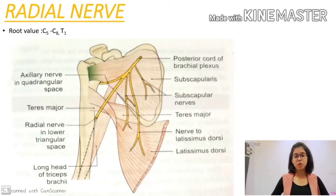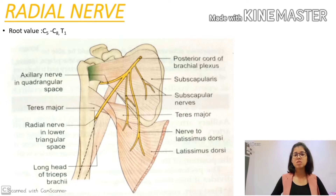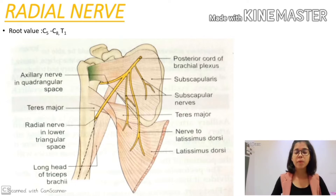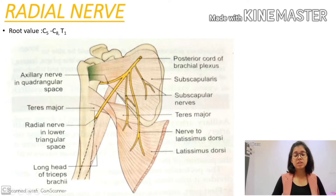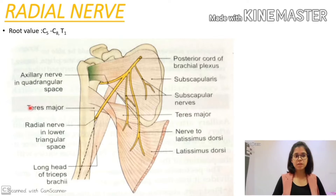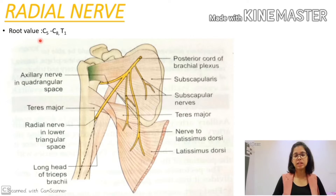Hey guys, I'm Rashmi, a student of GMC Nagpur, and today I'm going to deal with one of the important topics of upper limb anatomy — that is the radial nerve. Starting with this topic, we are going to deal with four aspects: first will be its root value, then the course, its branches, and lastly the clinical aspect.